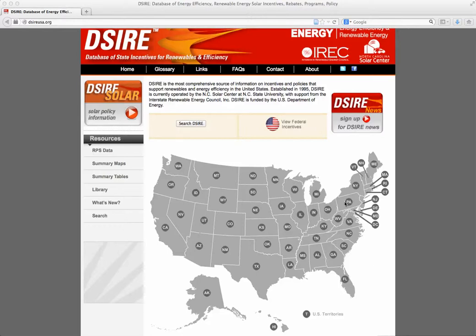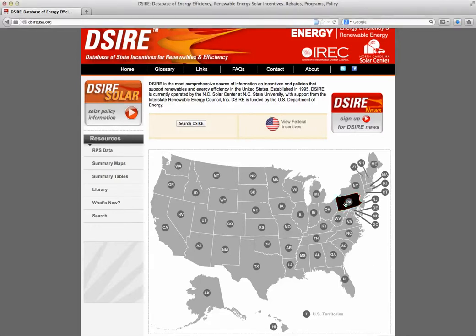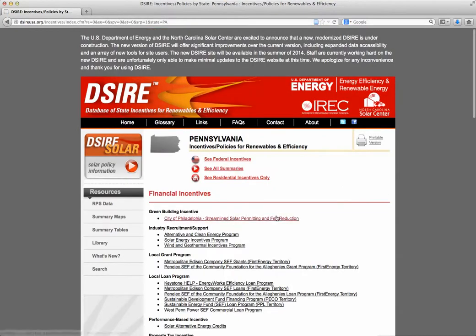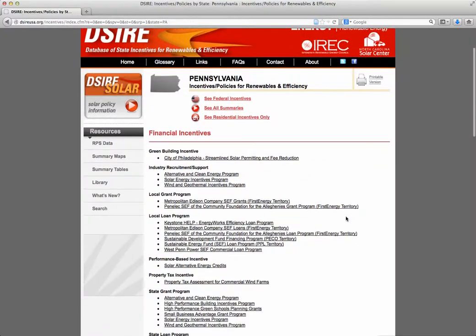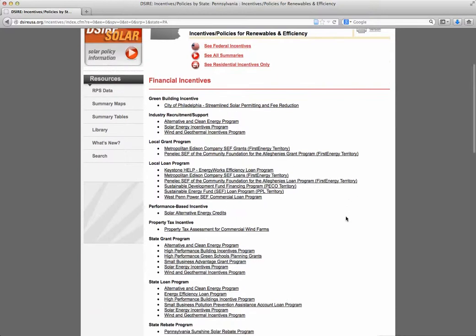I'm going to click on my home state of Pennsylvania. It brings up a page with a very long list of different incentives available for renewable energy projects and energy efficiency projects in the state of Pennsylvania. All of these different incentive programs are run by either the state or some area within the state, like a county, an electric utility, a town, or something like that.